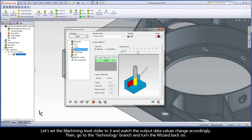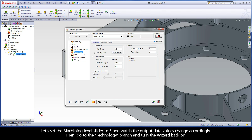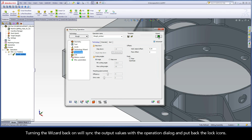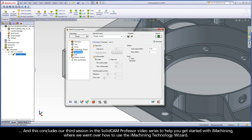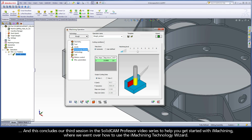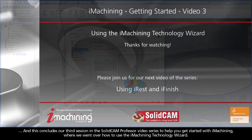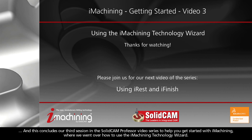Let's set the machining level slider to 3 and watch the output data values change accordingly. Then go to the technology branch and turn the wizard back on. Turning the wizard back on will sync the output values with the operation dialog and restore the lock icons. This concludes our third session in the SolidCam Professor video series, where we went over how to use the iMachining Technology Wizard.